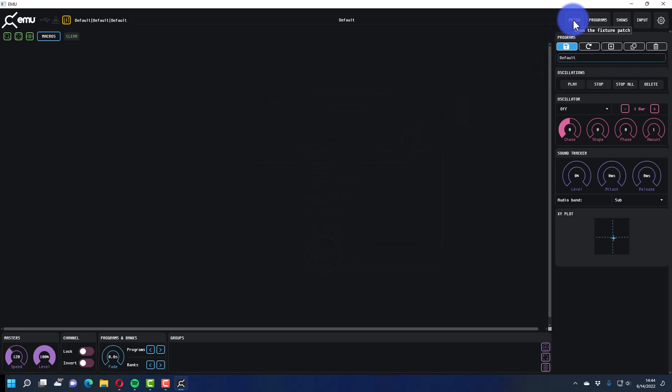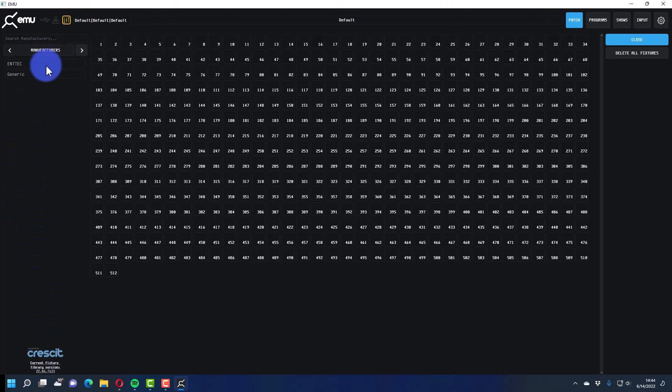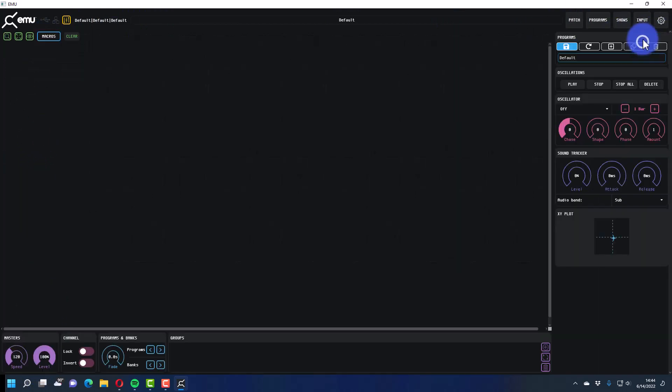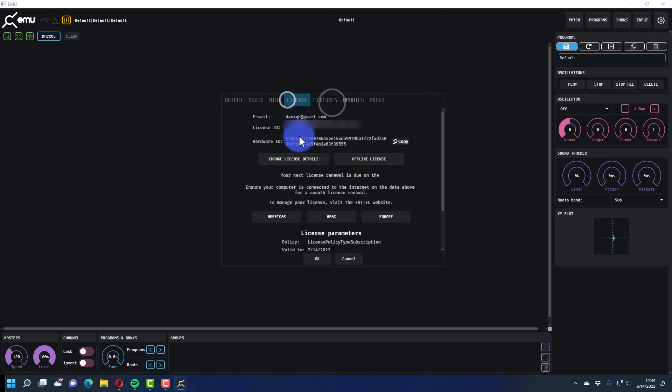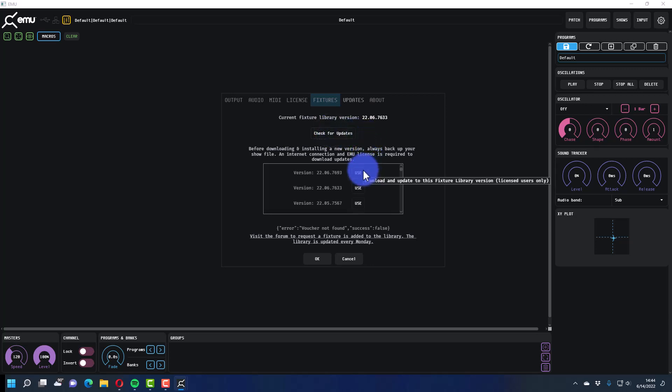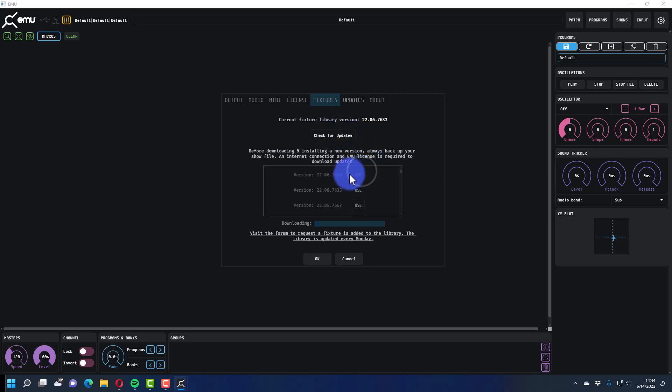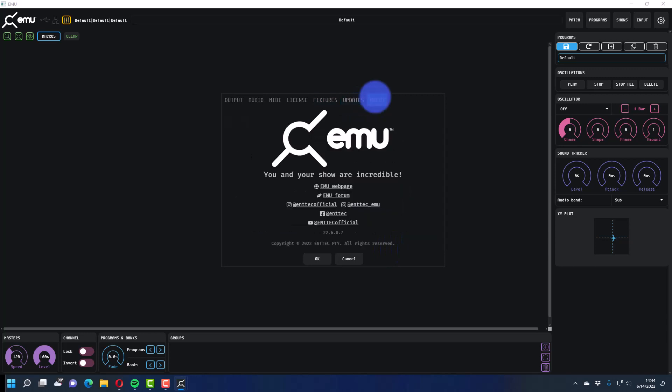Now we're ready to go. So the first thing to do to get started in EMU is patch your fixtures. You can select patch and then you should see all of the fixtures in here. I'm gonna restart EMU real quick here and we'll cut through that because I just entered the license and I maybe need to restart.